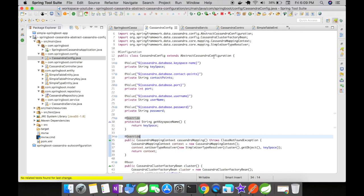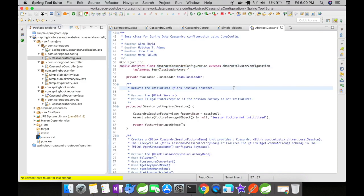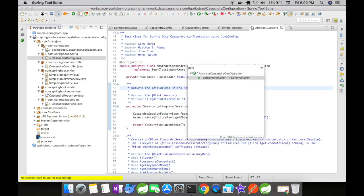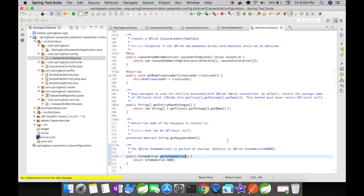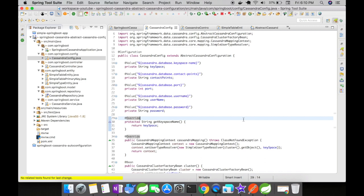Let us look into this abstract Cassandra configuration file. This schema action method can make sure that if the schema is not present, then you can create one. You can create a create key space specification and feed it into this schema action to create a new schema if a schema is not defined or not created in the Cassandra database. There are a lot of things in this abstract Cassandra configuration that you can research depending upon your needs.